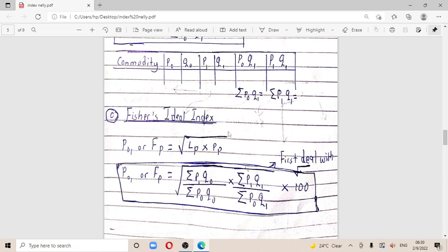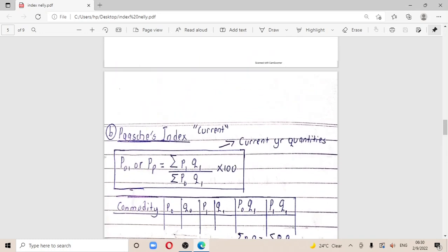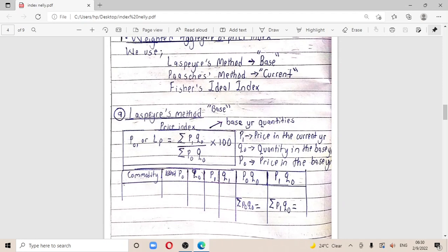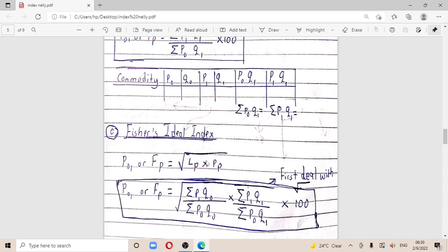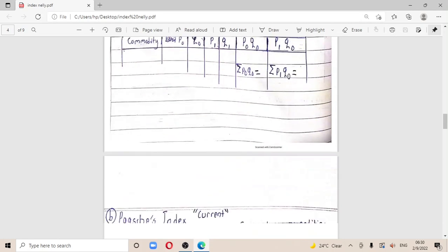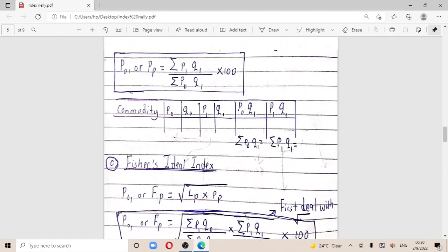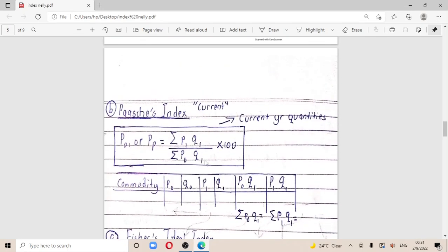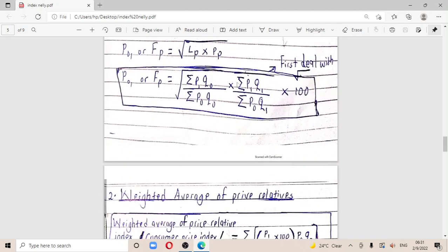Fisher's ideal index is a combination of the Laspeyres and Paasche methods. The formula is: Fp = √(Laspeyres × Paasche) × 100. You combine the two formulas under a square root — first copy the Laspeyres formula, multiply by the Paasche formula, take the square root, then multiply by 100. Make sure you deal with the square root before multiplying by 100.